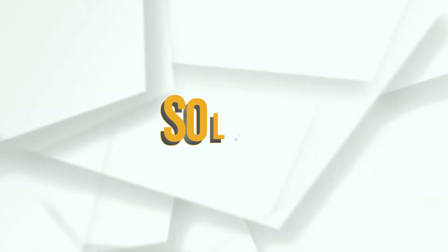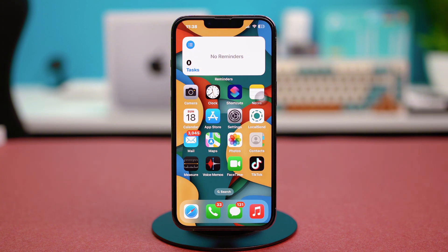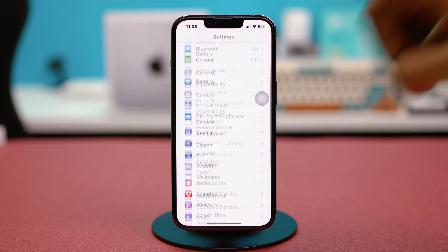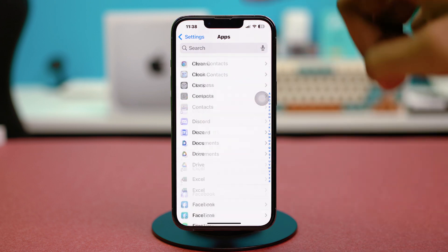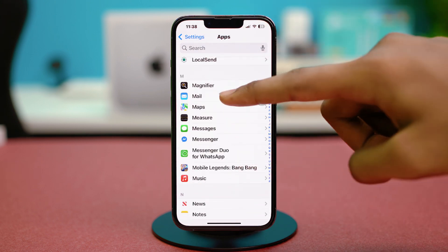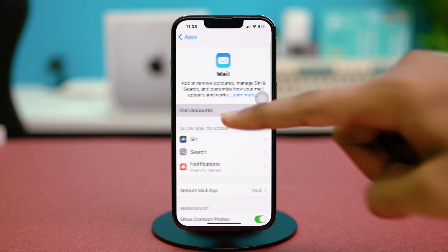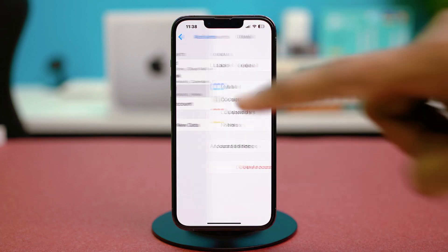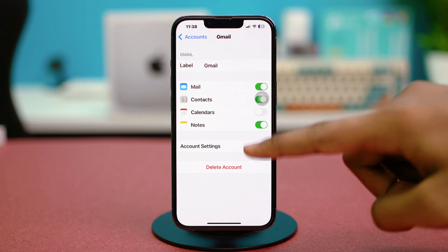For solution two, you can verify the email account settings. Go to your phone Settings, scroll down, tap Apps, scroll down again and find the Mail app, then tap on it. Choose Mail Accounts from here and find the email account that you're having trouble with, then go to Account Settings.